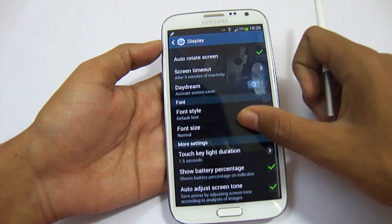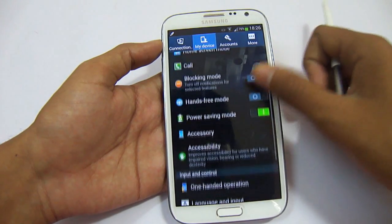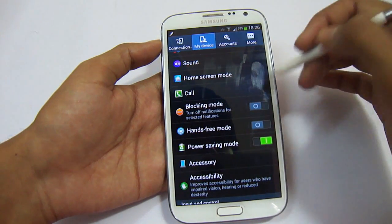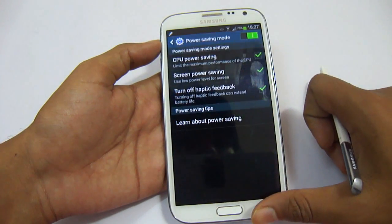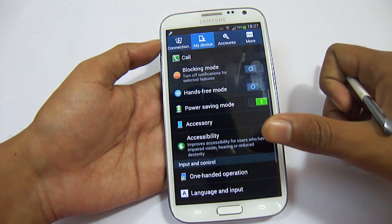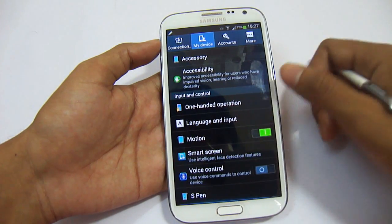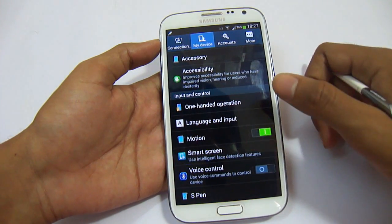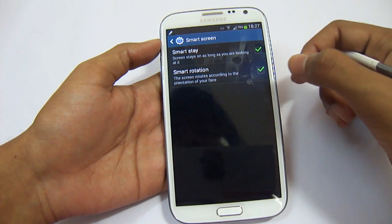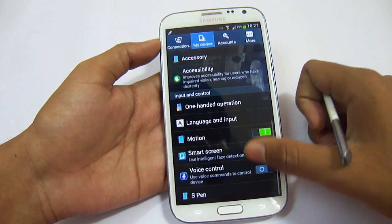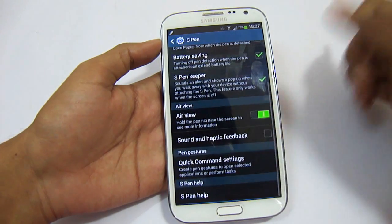The Smart Screen settings include Smart Rotation and Smart Scroll, similar to the Note 3. These settings are the same from the previous version of Note 2 with no additions. Smart Screen has already been shown to you. In Accounts, all your added accounts are organized here. Under More, we have Location Services and GPS settings where you can enable your GPS.